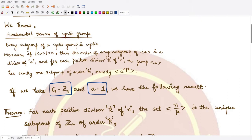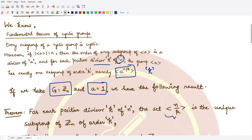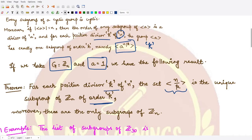This is similar to what we had earlier, where the subgroup has order k and k is a divisor of n. In this case, we have the set n/k as the unique subgroup, and this forms a subgroup of Zn with order that is a divisor of n. This is the result.